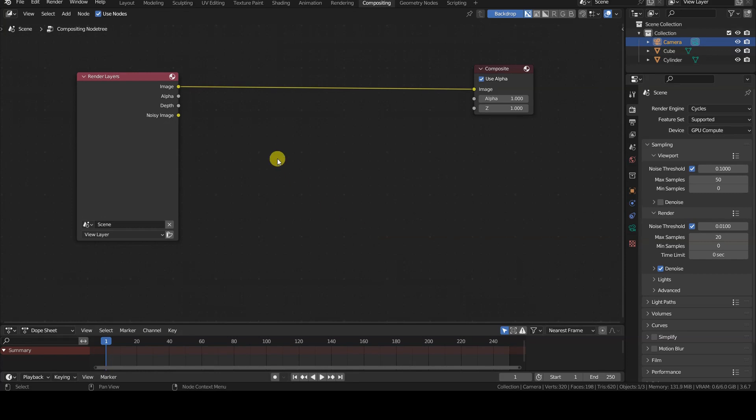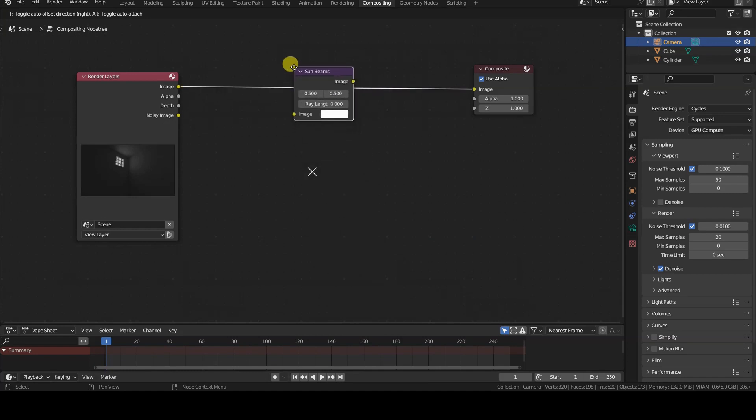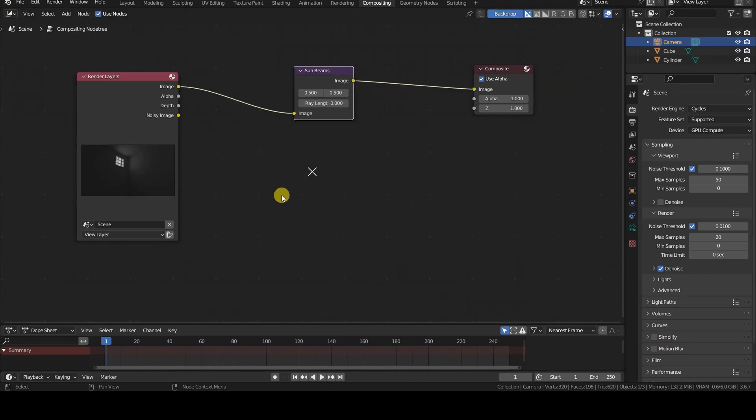Let's open the compositing editor and add a Sunbeams node to the setup, placing it right between the render layer's image output and the reroute node, so we can have a preview of the effects in the backdrop.